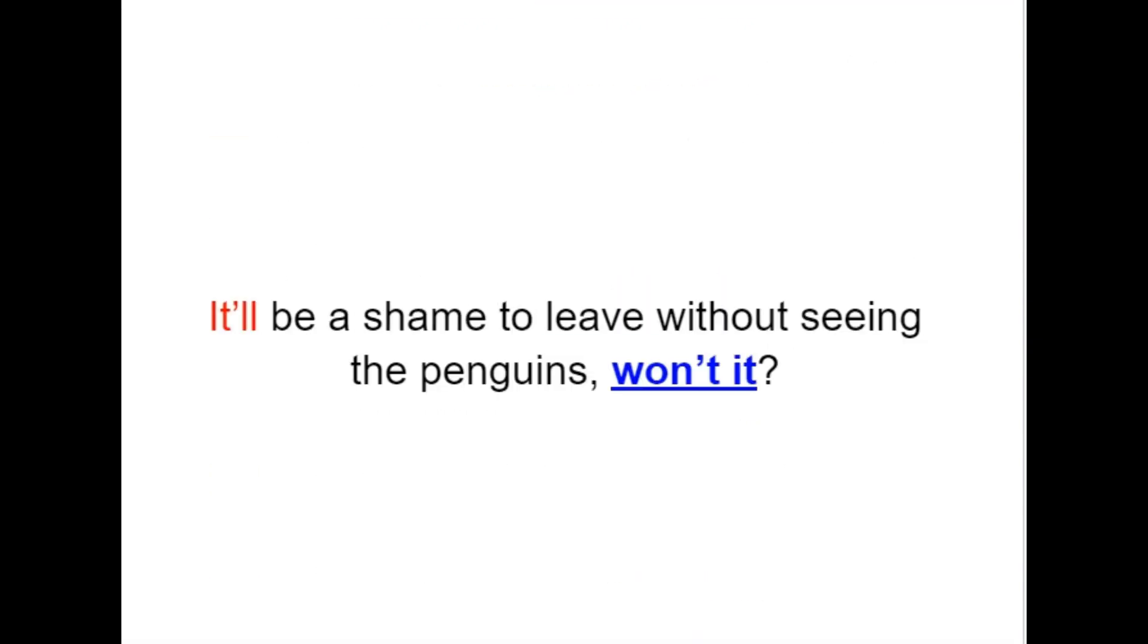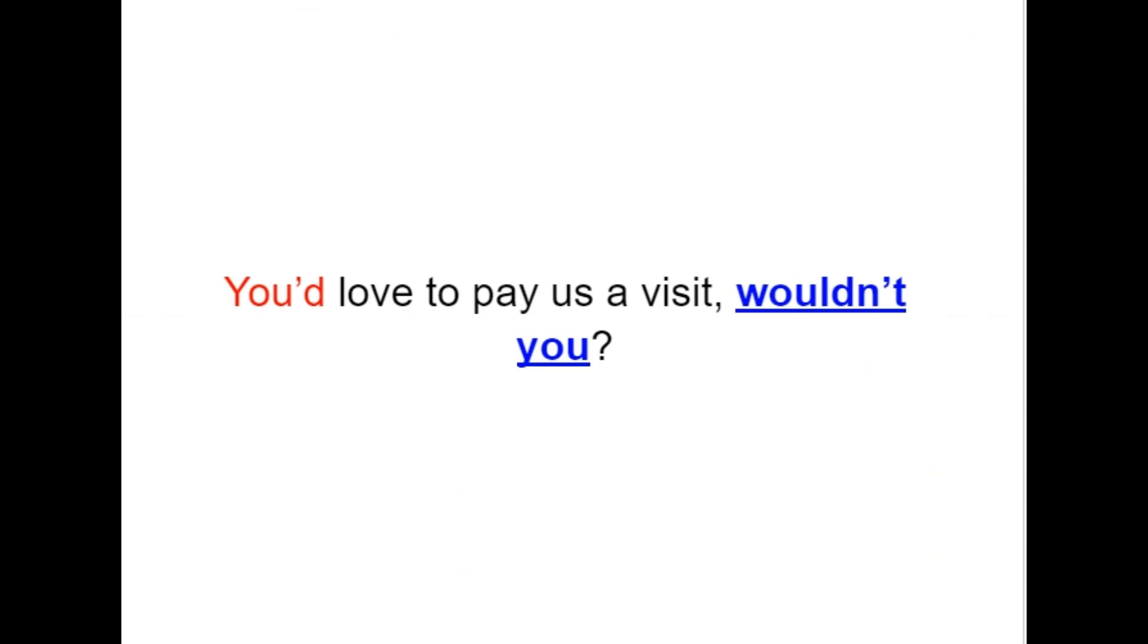It'll be a shame to leave without seeing the penguins, won't it? You'd love to pay us a visit, wouldn't you?